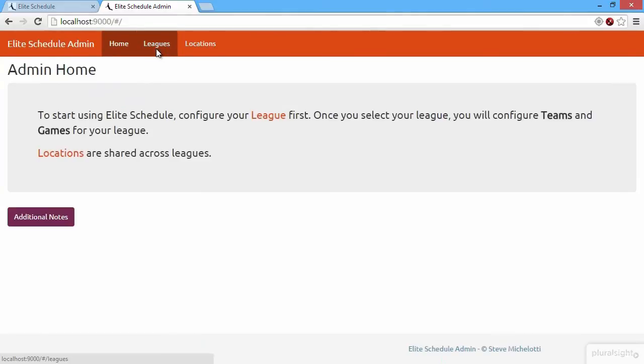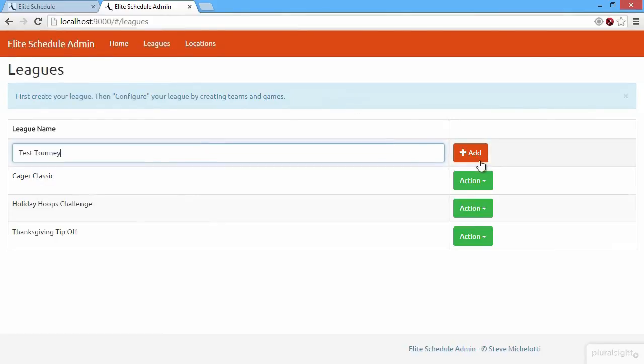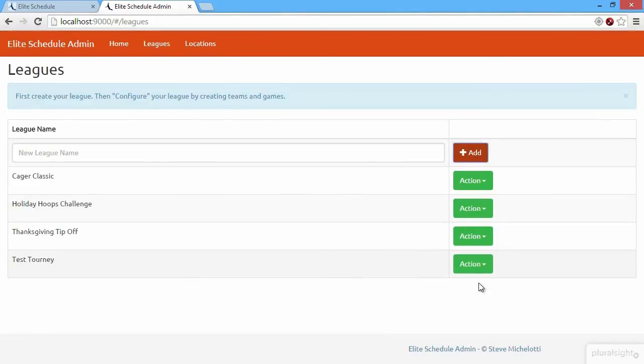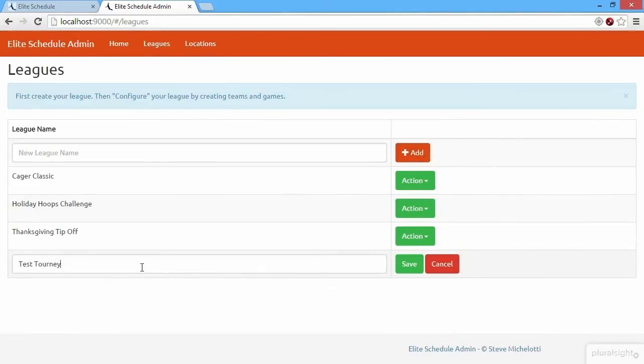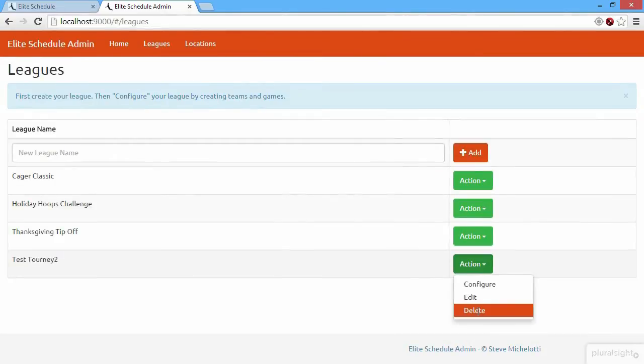We can then go to the list of leagues, and we can add new leagues or tournaments. We'll just call this s-tourney, and add this. Just add that new tournament. We can edit basic CRUD functionality. We can delete that.